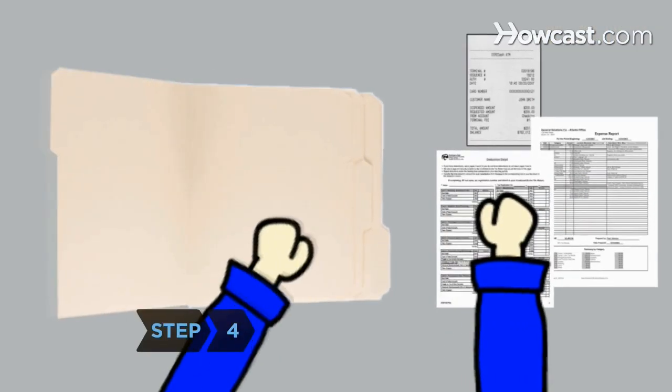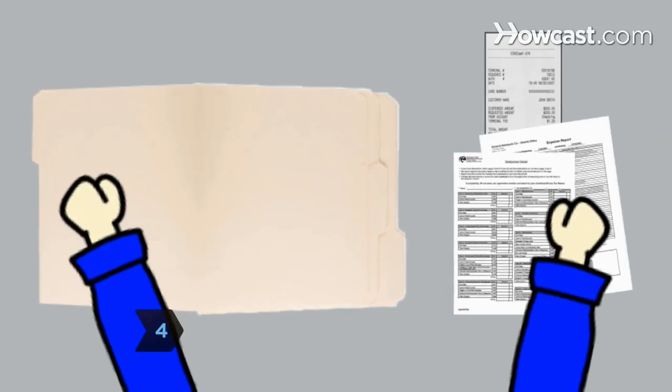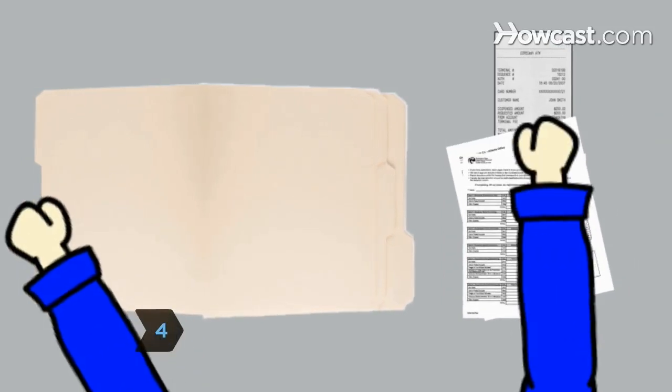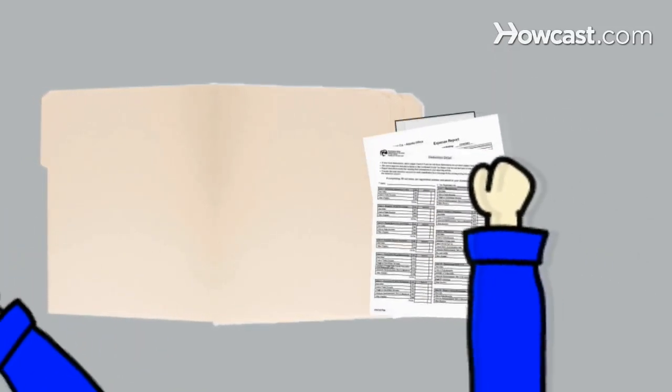Step 4. Organize and save all documents as you go so next year you can hit the ground running.